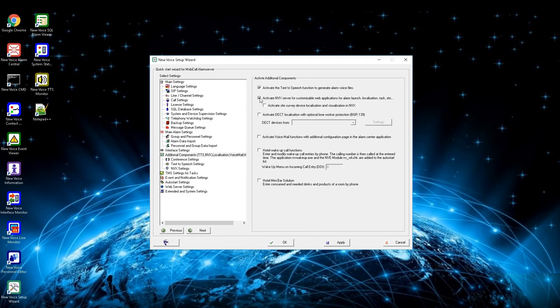For designing applications, activate the box activate NVX server for customizable web applications for alarm launch, localization, tasks, etc. A new setup field will pop up and the NVX server.exe will be added to the auto start menu.